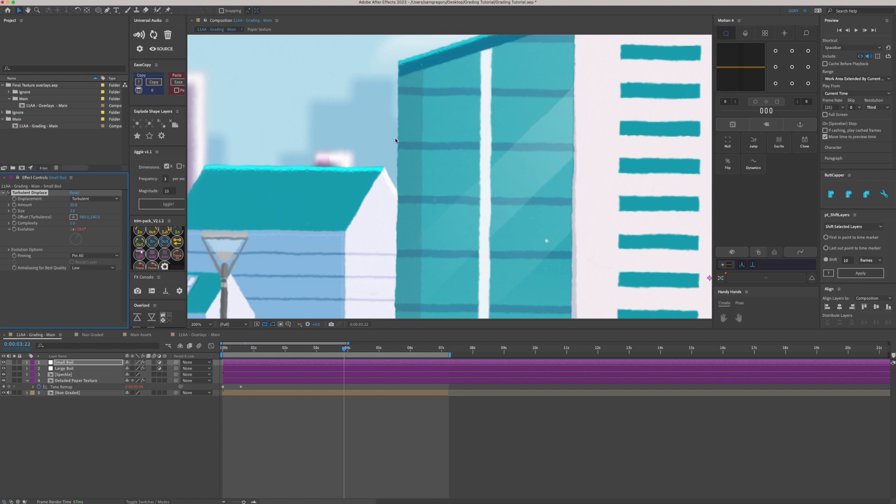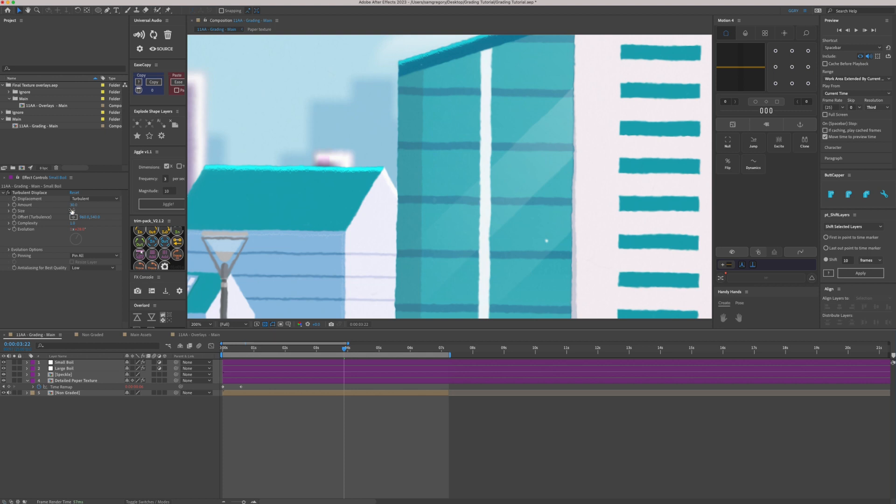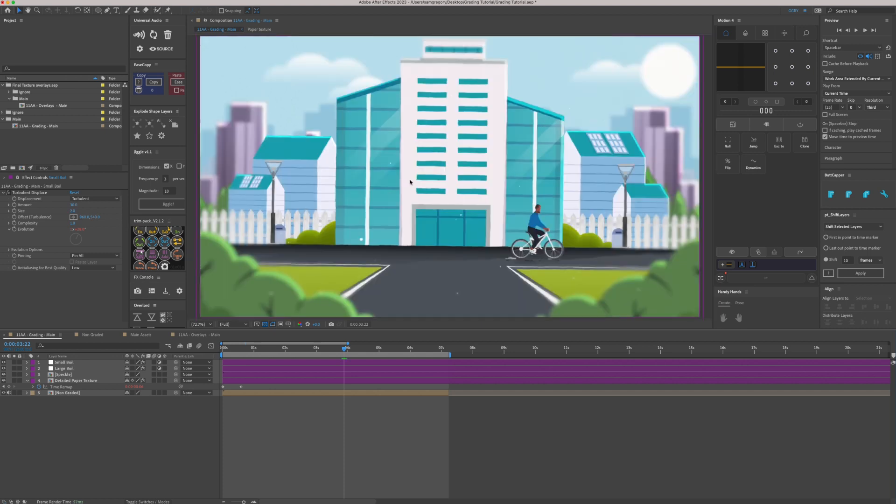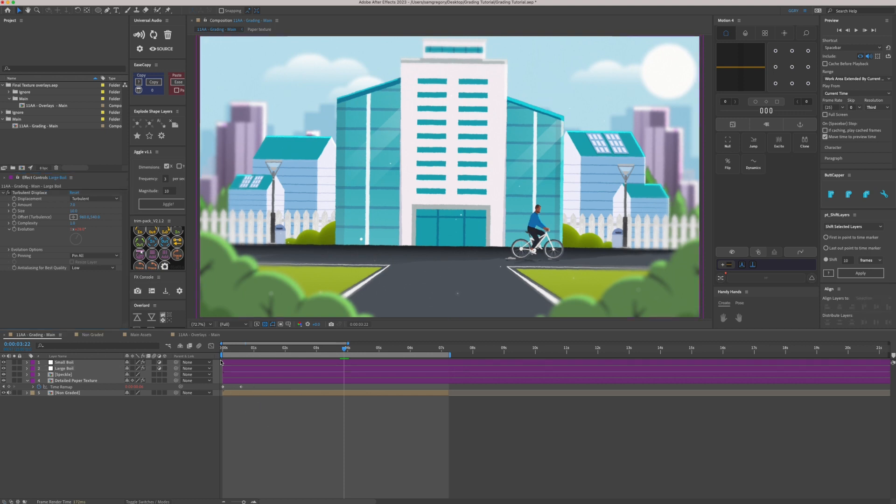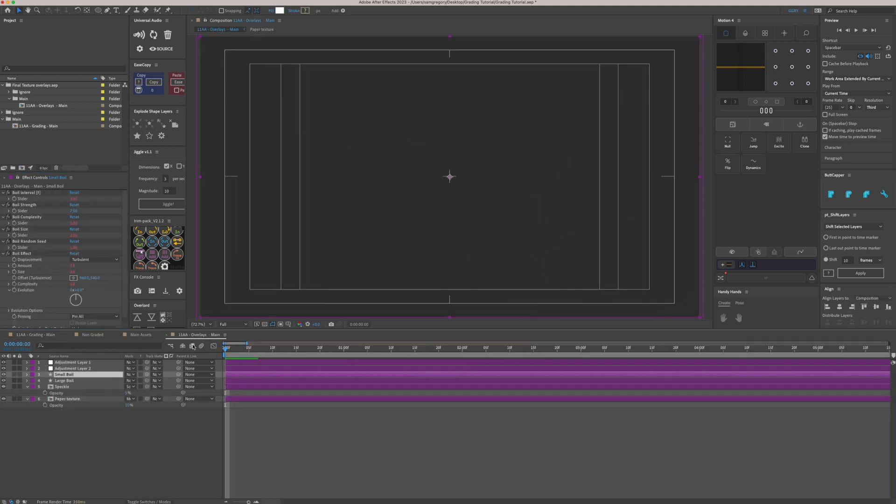So you can see now what we're getting, we're getting these real jagged edges in here. Now each video is going to be completely unique. So play around with these numbers for these last two effects. For this one 30 and two seems to be working quite well. And you can see, especially in these straight lines here and here. I'm going to turn the size of that large boil down ever so slightly, maybe 10 pixels. There we go.